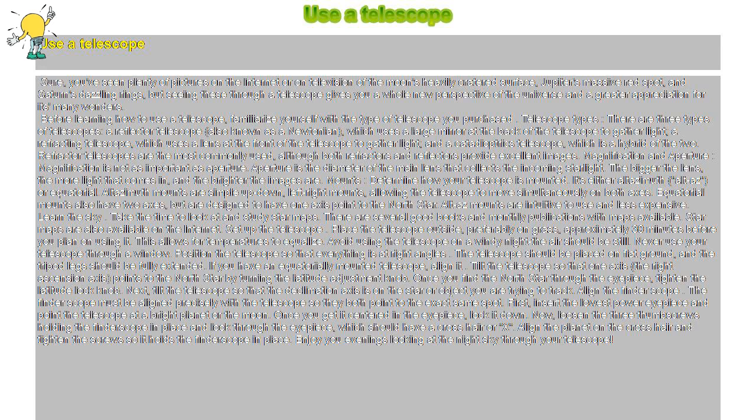Before learning how to use a telescope, familiarize yourself with the type of telescope you purchased.